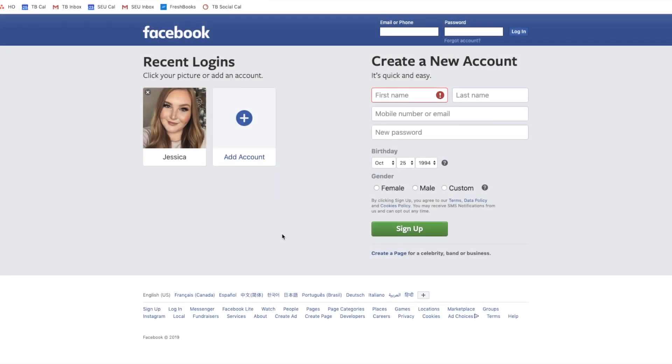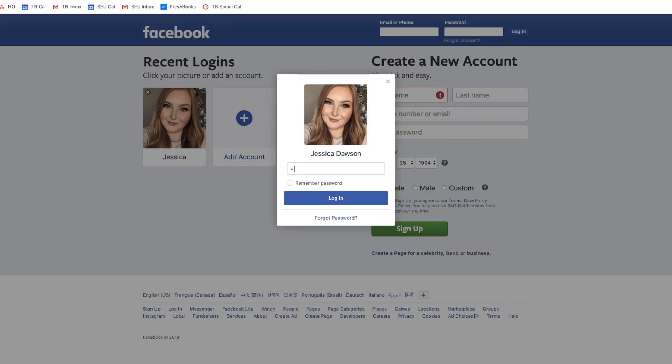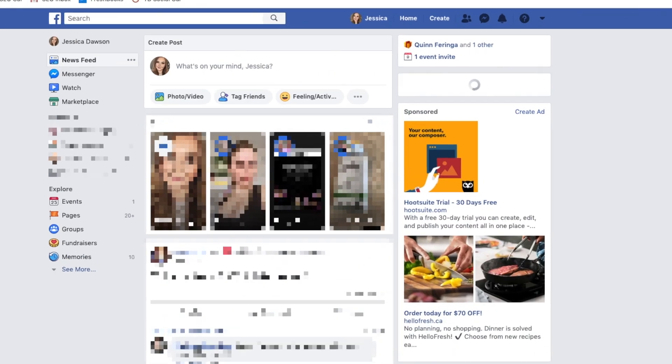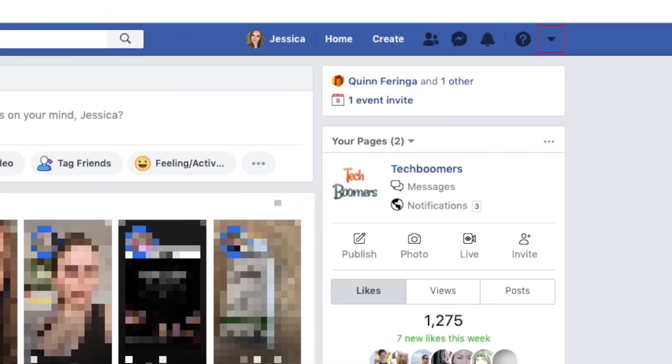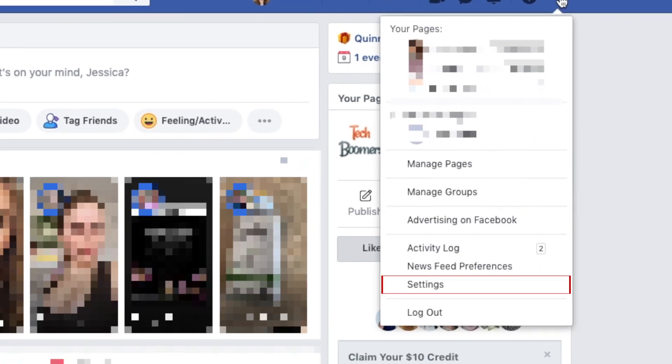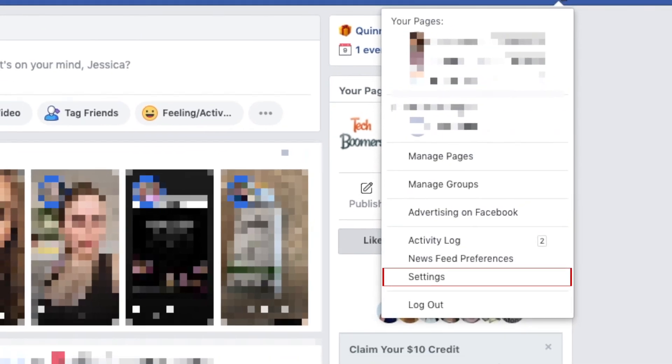Go to Facebook.com in your web browser and log in. Then click the downwards arrow in the top right corner. Select Settings from the drop-down menu.